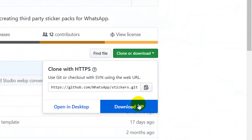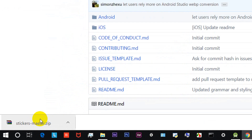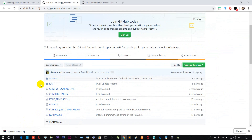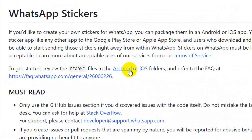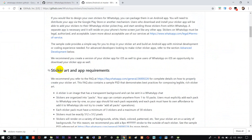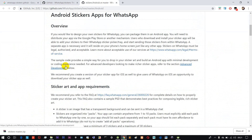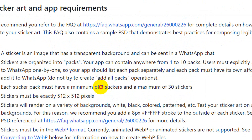Just use the clone or download option. Under the download section, you can see Android mobile and iOS mobile details. Scroll down and click for more details. Now you can develop a sticker app. There are some conditions — you can read them. You can see a minimum of 3 stickers is required.